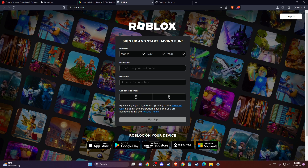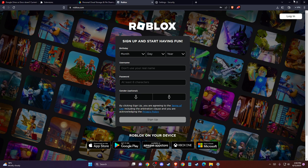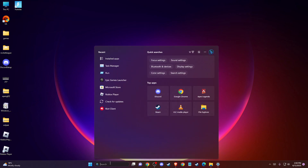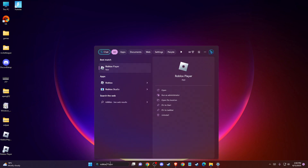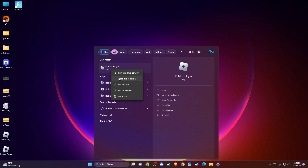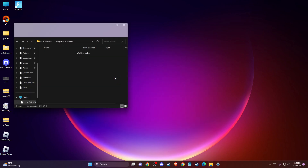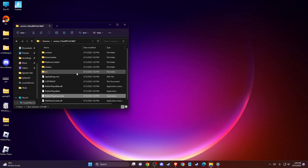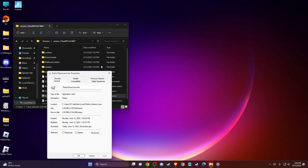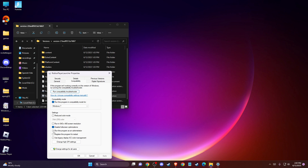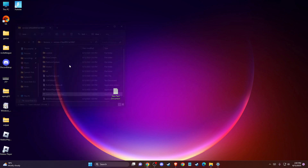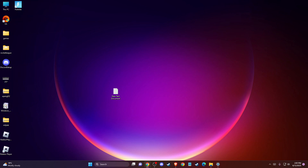If the problem persists, you can run Roblox as administrator. Go to Search, look for Roblox Player, and click Open File Location. Open the file location again, then right-click on the Roblox Player Launcher, go to Properties, then Compatibility, and make sure to check 'Run this program as an administrator.' Press Apply and OK, then check if the problem persists.